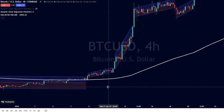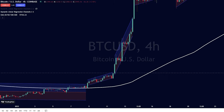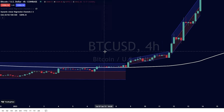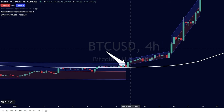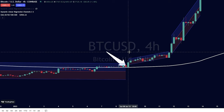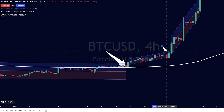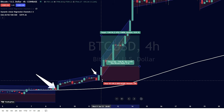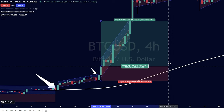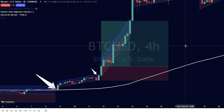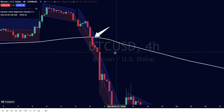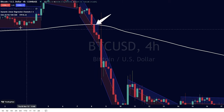To determine the shape of the market, we only need to see whether the chart is above or below the 200 EMA line. If the chart is above the 200 EMA, then our opportunity is only to enter the market in a long position. Otherwise, if the chart is below the 200 EMA, then our opportunity is to enter the market in a short position.